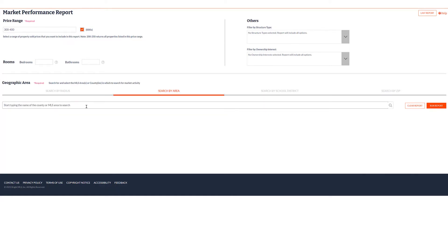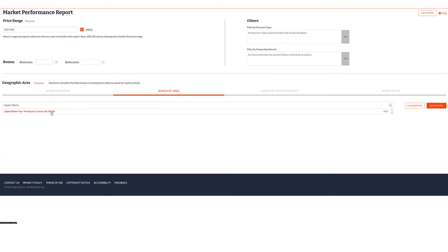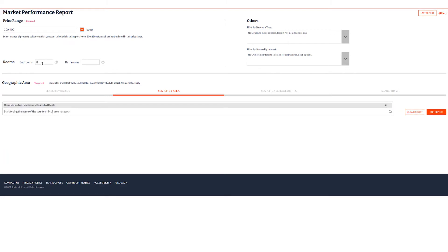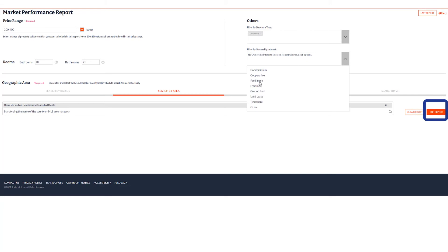Optionally, you may also choose to include bedrooms, bathrooms, structure type, or ownership interest. Click Run Report.